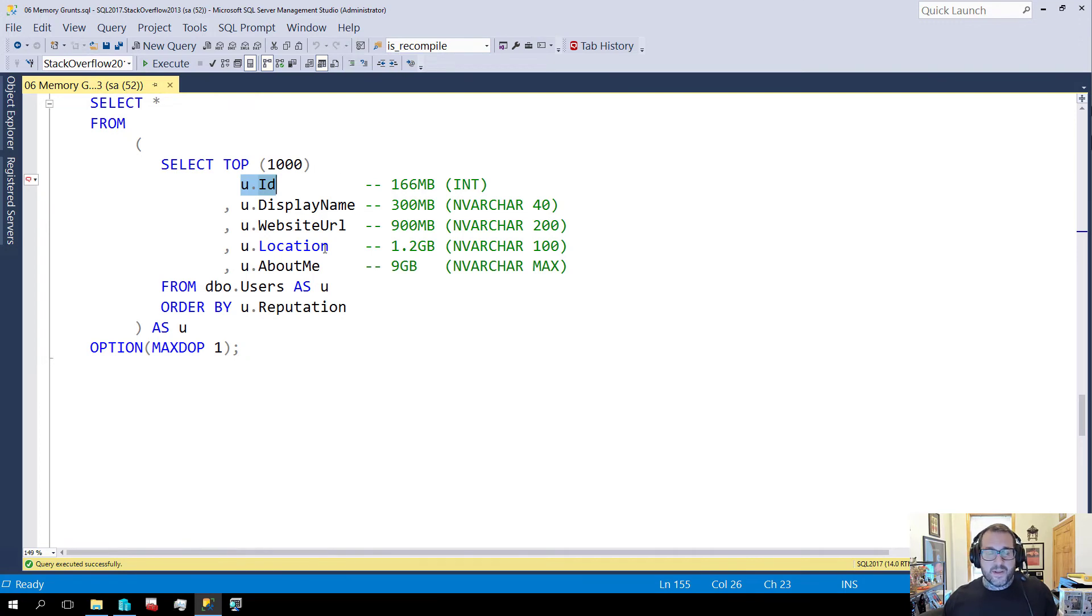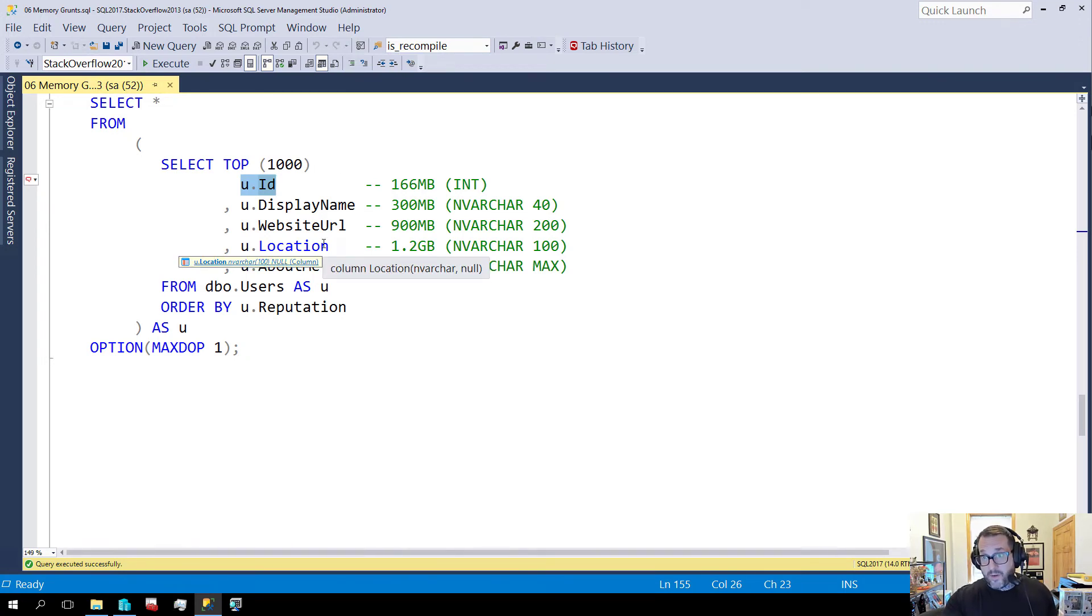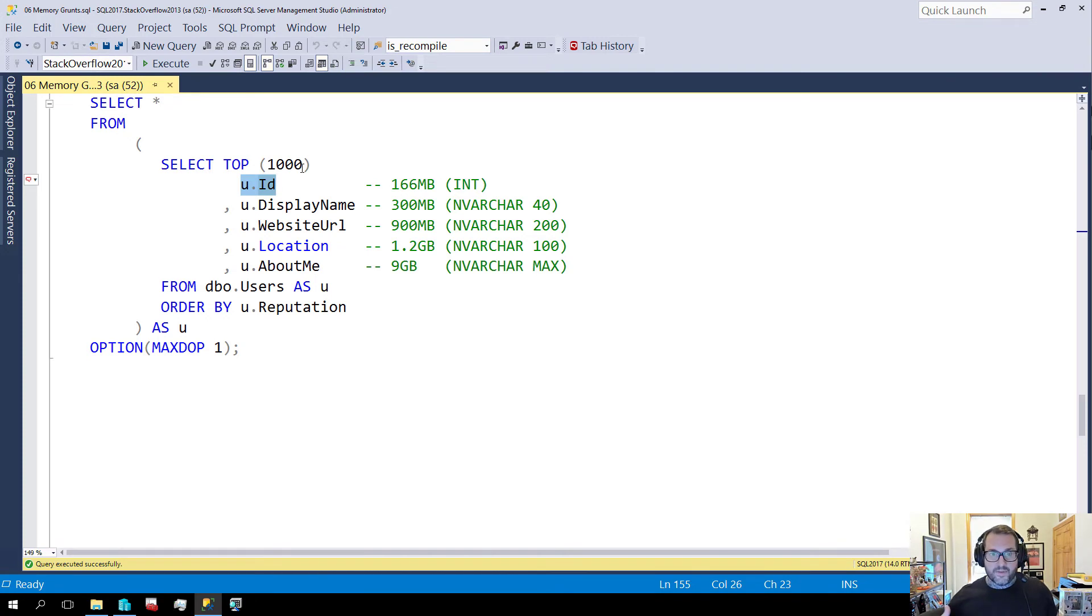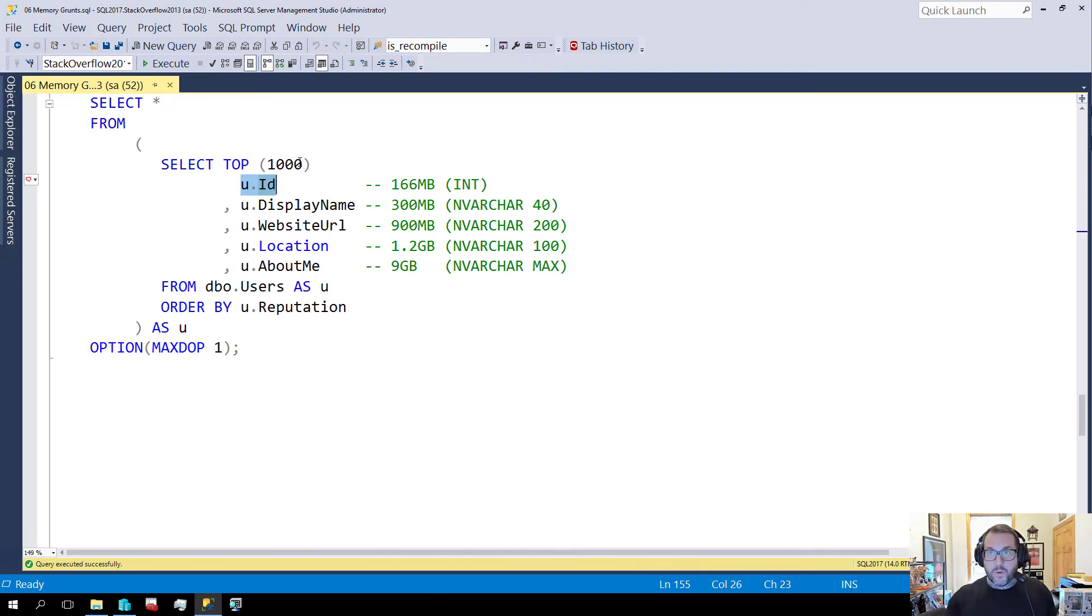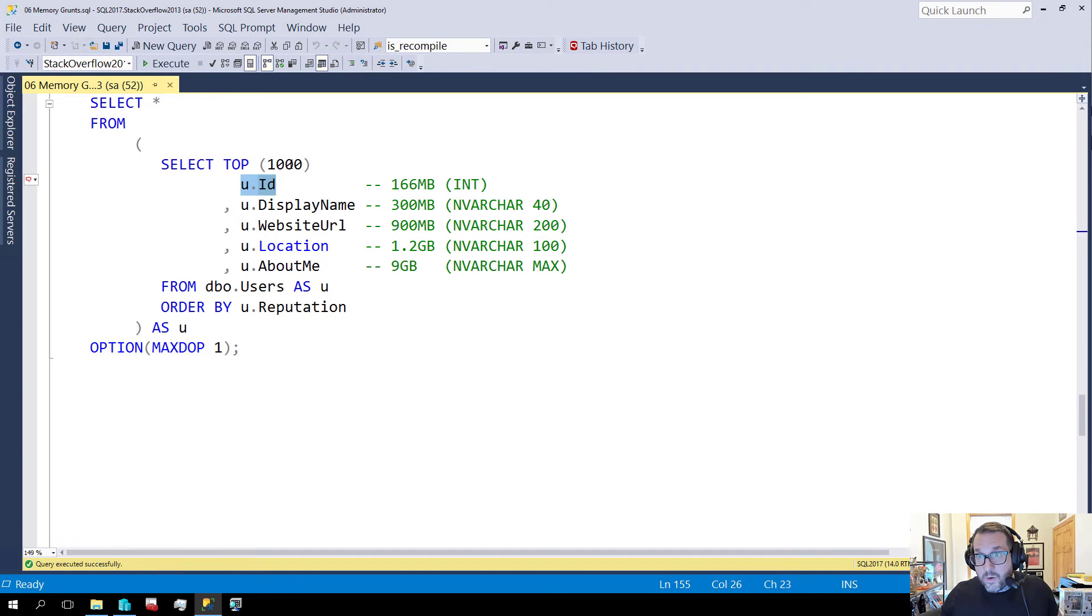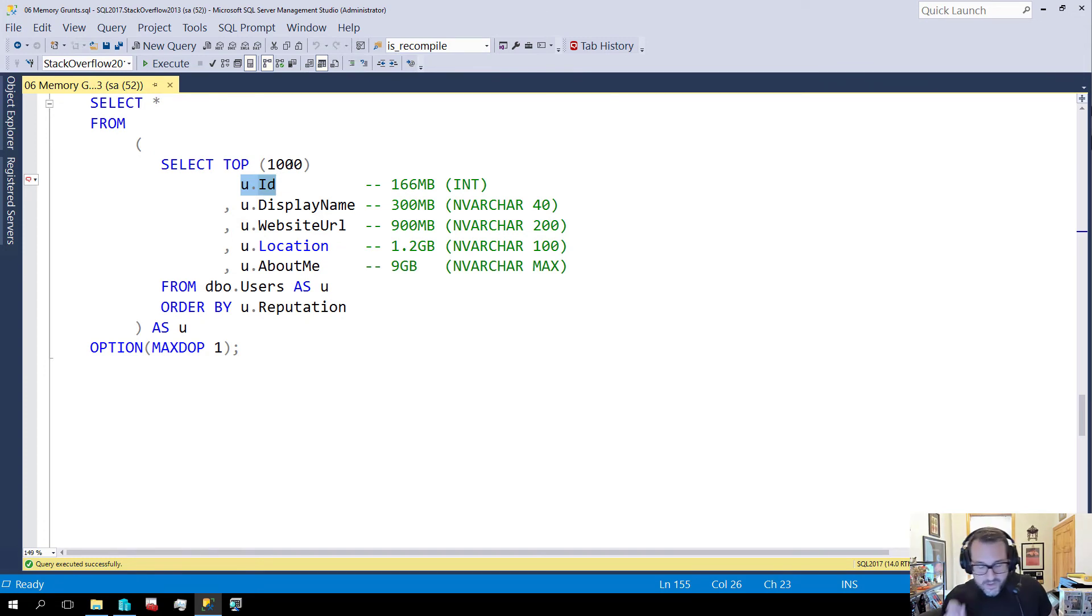9.7 gigs is as high as I can get a memory grant for here. There's a cap on that as well. If I selected more rows it wouldn't go up, but if I had more memory then it certainly could. And if I selected fewer rows it could probably get it to go down a little bit, but where's the fun in that. We're only selecting a thousand rows and we've got a 10 gig memory grant.